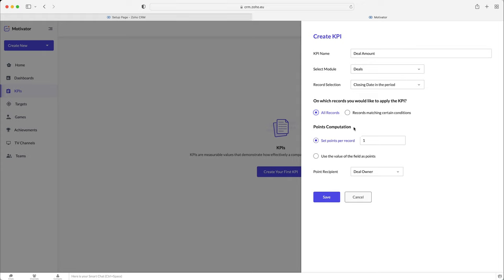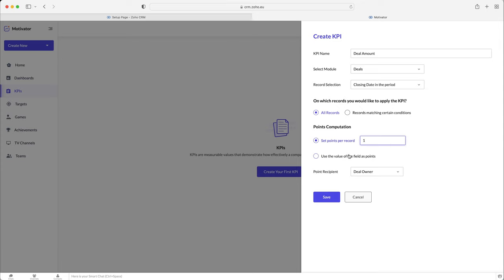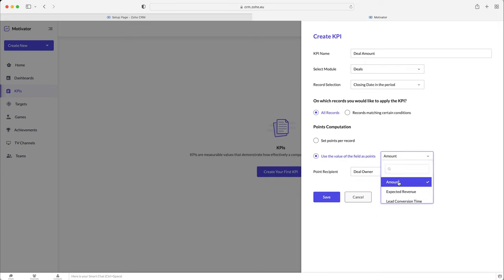And then we've got points computation. So we've got two options here. We've got set points per record. So that is obviously the count of deals associated with that particular user. So you could just say for each deal that it is equal to one point, or 10 points, or 100 points. Or you could use the value of fields as points. Now, I really like this. I would probably go for this nine times out of 10. You can use the value of the fields, and I think the most common one is going to be amount.